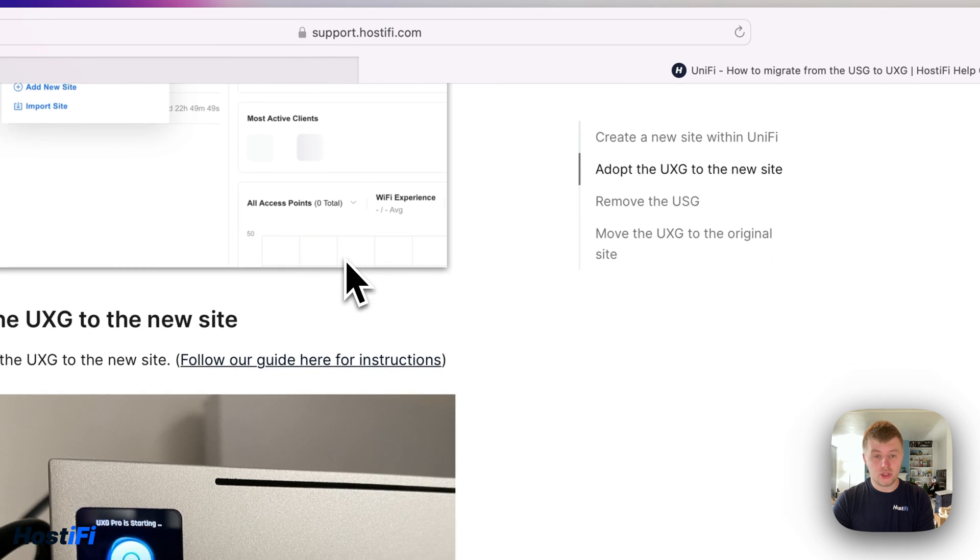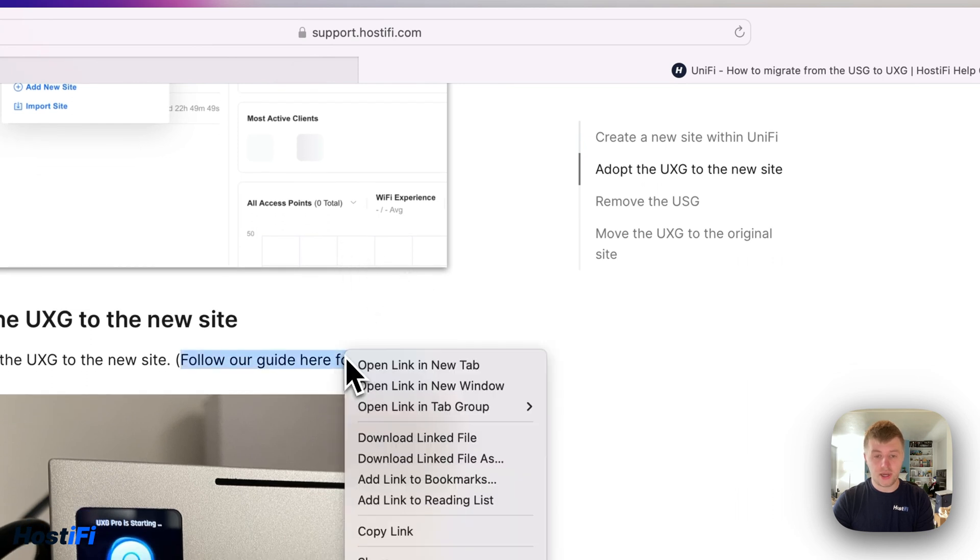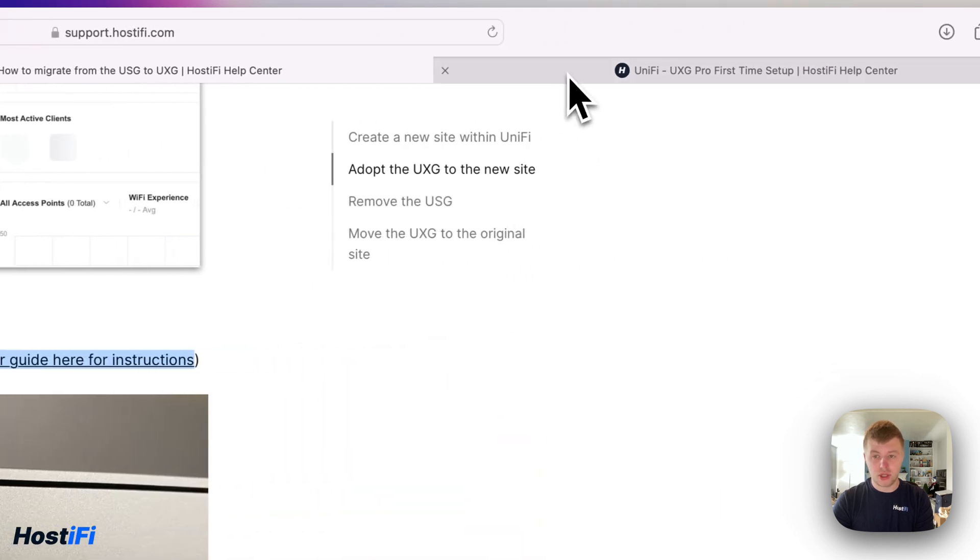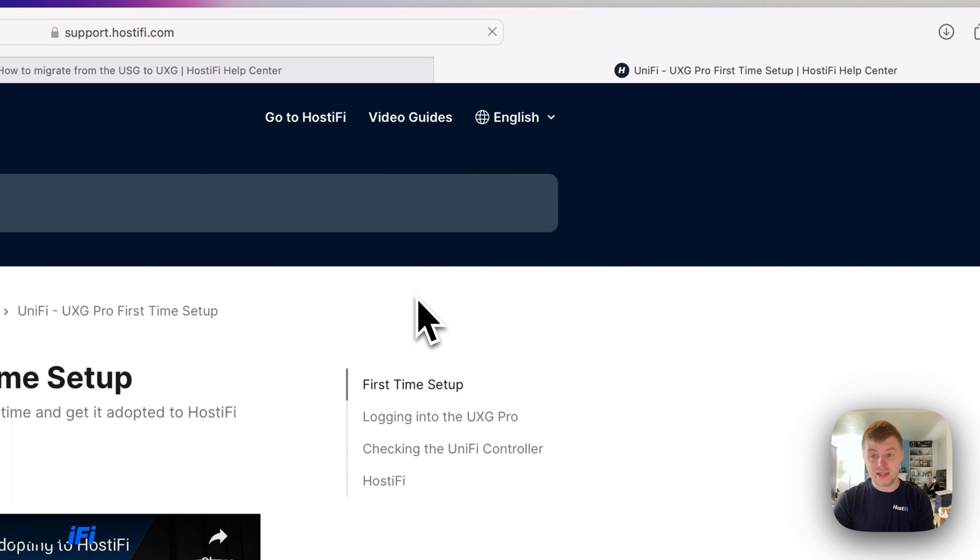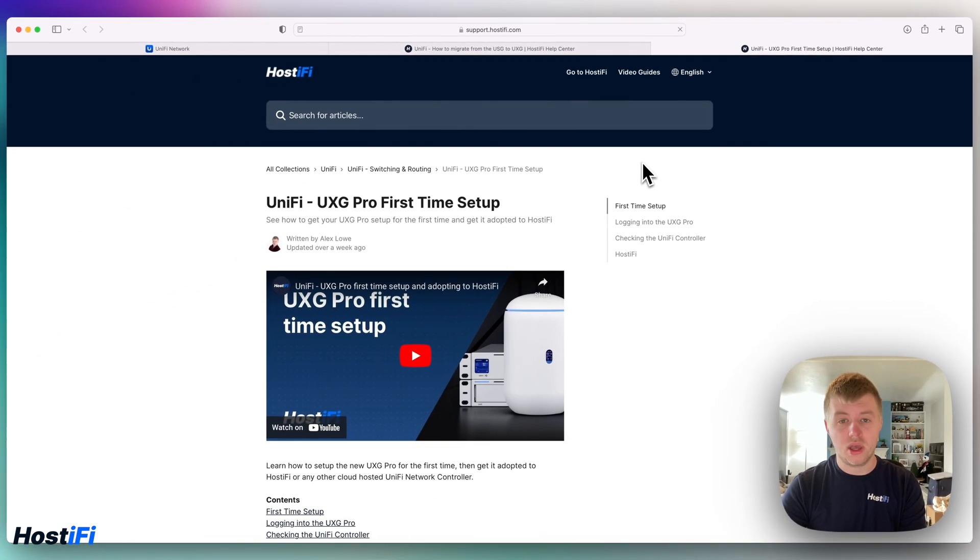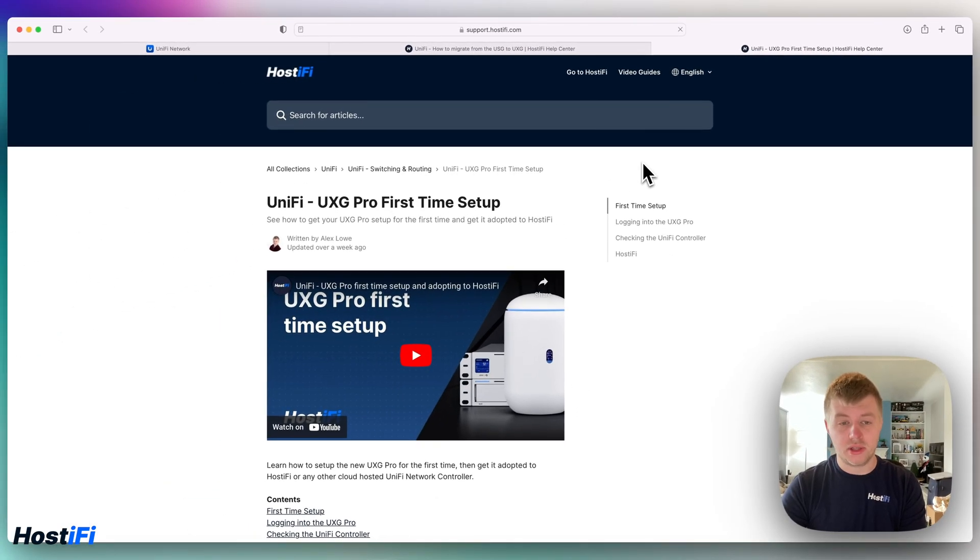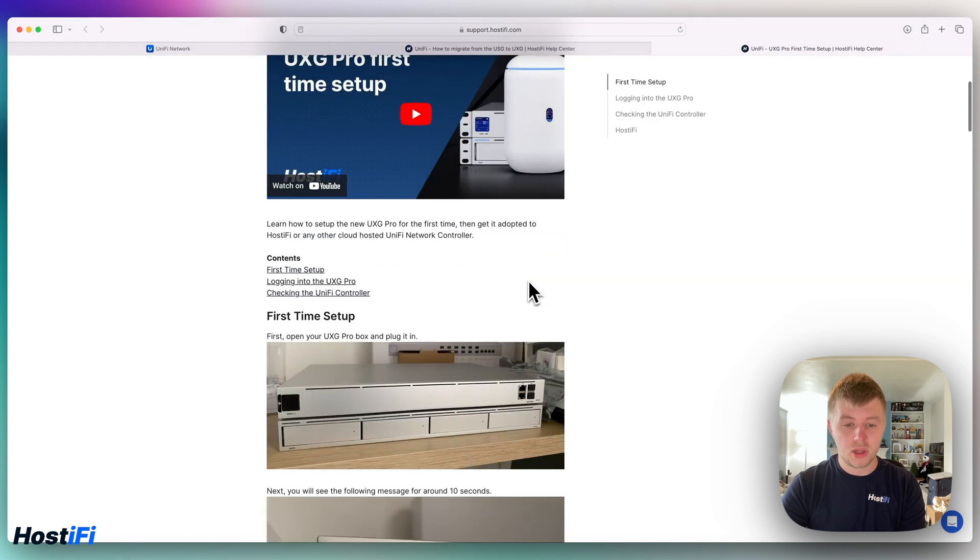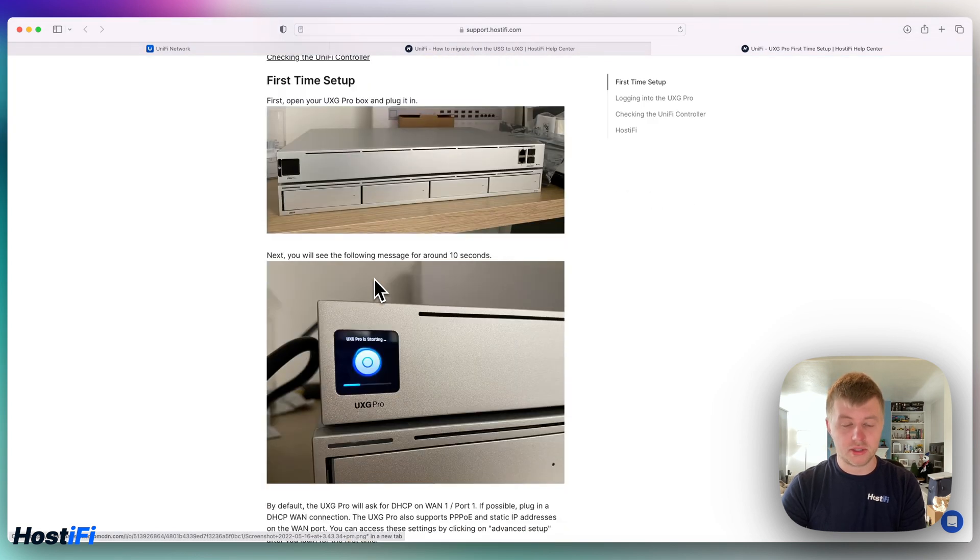So the next thing you need to do is adopt the UXG to the new controller, and there's a guide on our support center to show exactly what to do. Again, link is in the description. We won't go over this process in this video because we've already got a video on how to adopt a UXG to UniFi, but it goes over the first time setup and how to adopt the UXG.